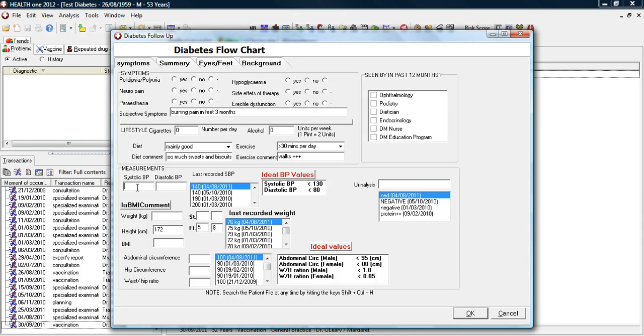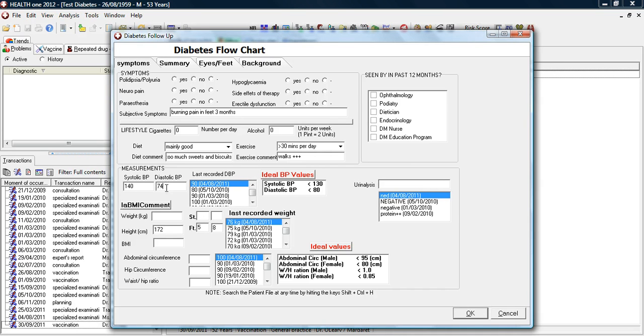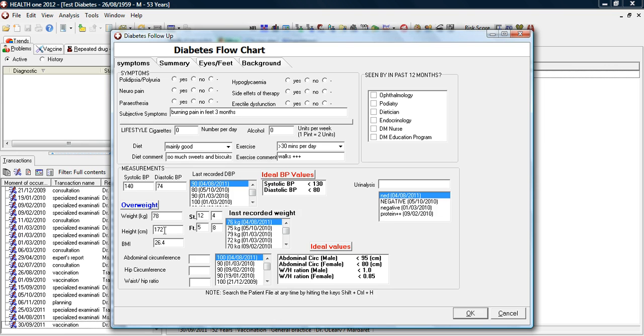She can then record their blood pressure, their weight. And automatically, the system will calculate their body mass index if there is a previous height recorded.